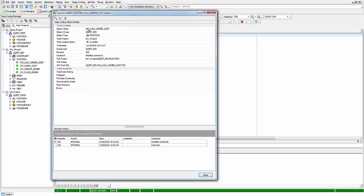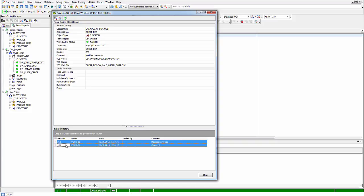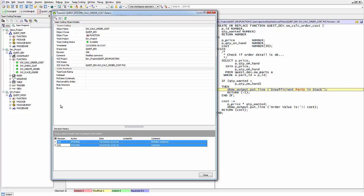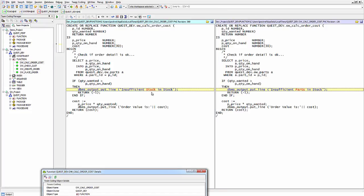The properties include any comments, the current status, the VCS working file, and any code analysis statistics. Down here I have two different revision levels. If I multi-select these two revisions and compare contents, I can see how they differ. On the left-hand side, version 368 — the latest version — uses the word 'stock', whereas the previous version uses the word 'parts'.